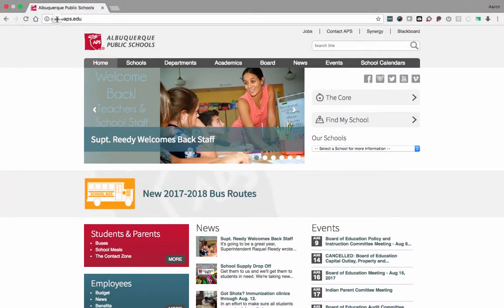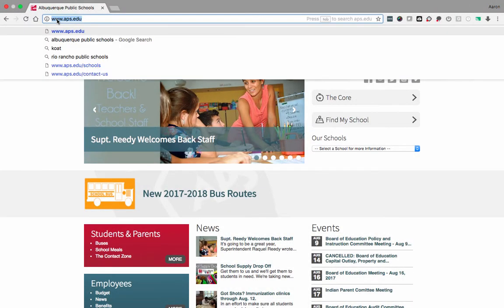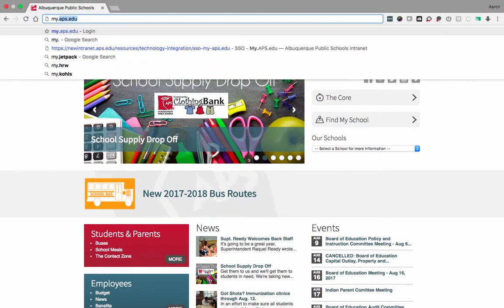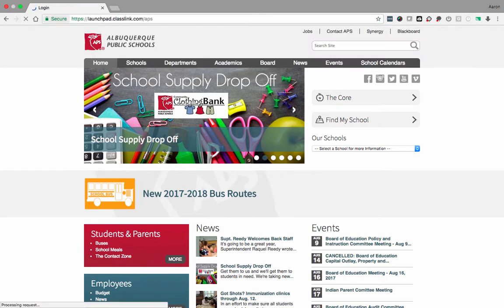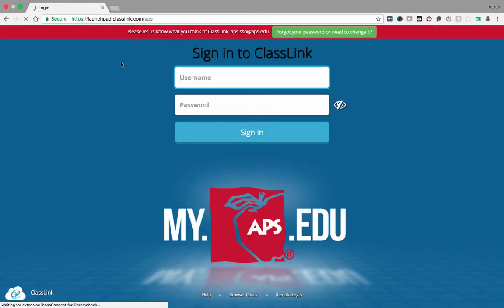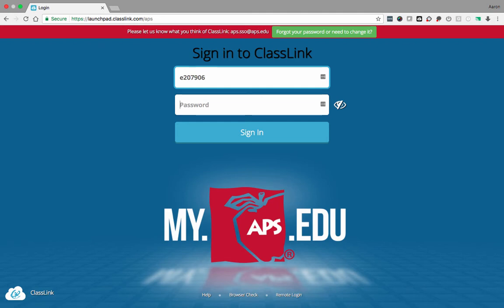To access Canvas, go to my.aps.edu. Use your APS credentials to log in, your employee ID number and your APS password.